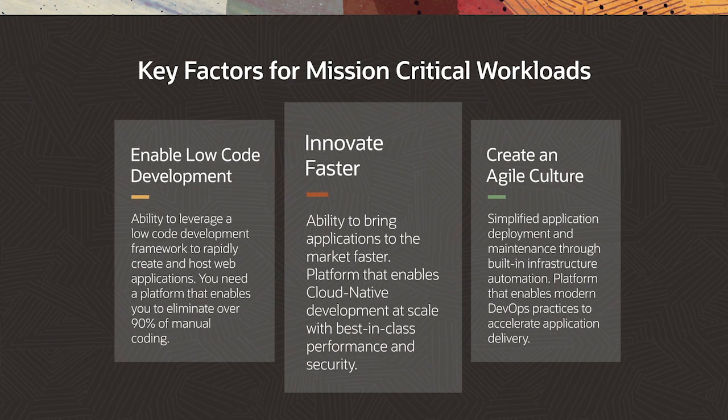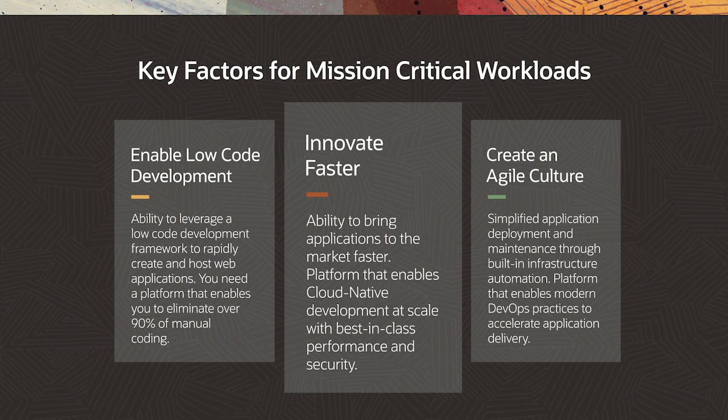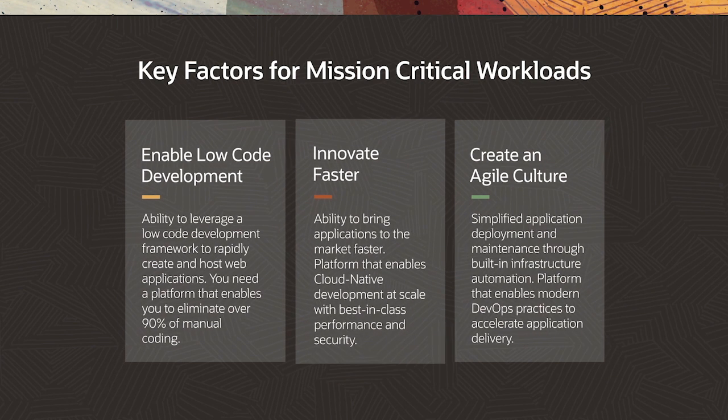Innovate faster. Your ability to bring applications to the market faster is critical. You need a platform that enables cloud-native development at scale with best-in-class performance and security.